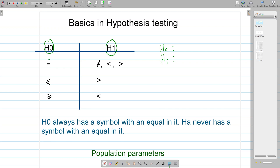If you use the equal symbol in the null hypothesis, then your alternative hypothesis can contain the not-equal sign, the less-than symbol, or the greater-than symbol. That means if your null has the equal sign, you can have the alternative hypothesis with not-equal, or less-than, or greater-than.